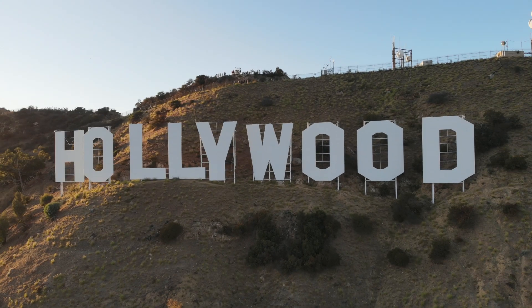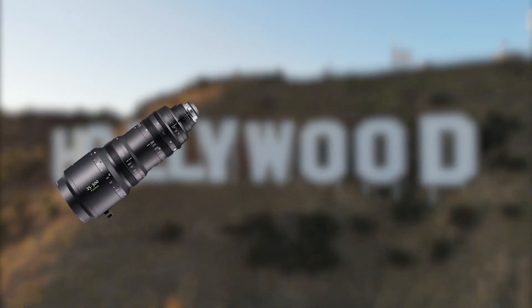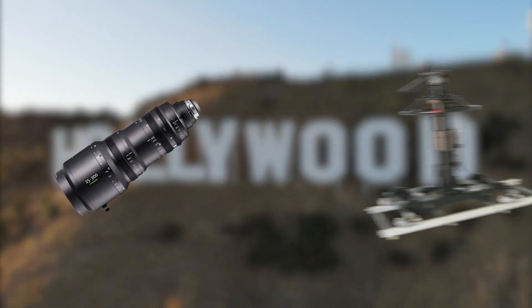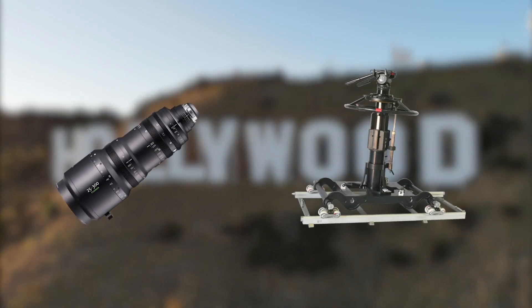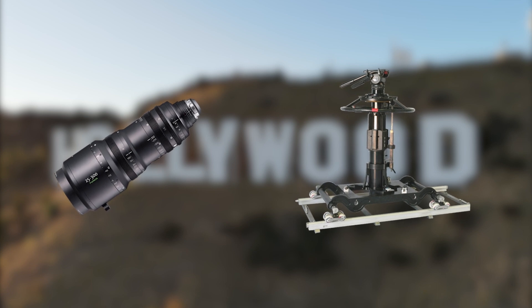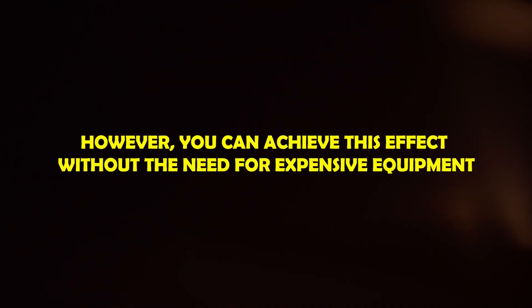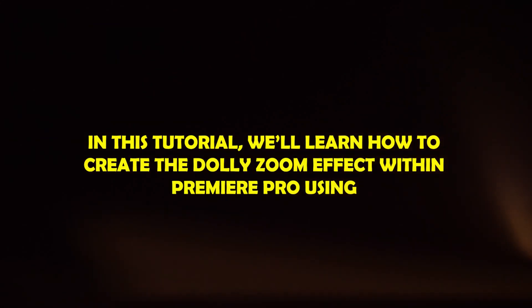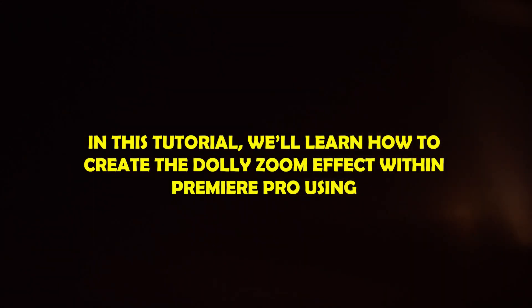In Hollywood films, a wider range of zoom lenses is required to achieve a dolly zoom effect with a camera dolly. However, you can achieve this effect without need for expensive equipment. In this tutorial, we will learn how to create the dolly zoom effect within Premiere Pro using Guides and Rulers.